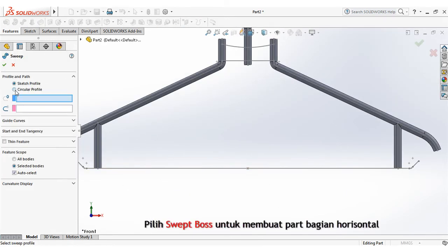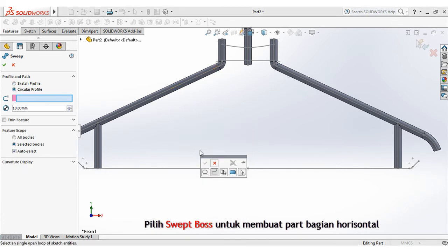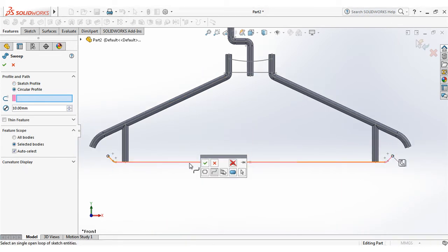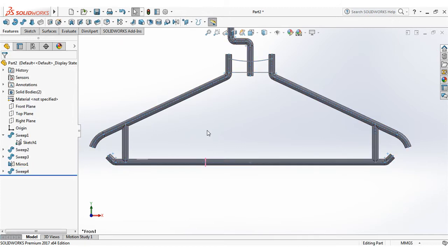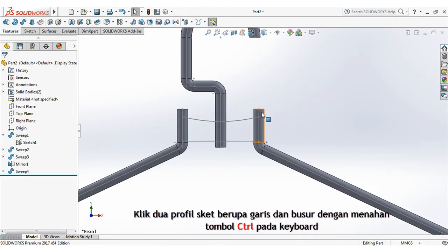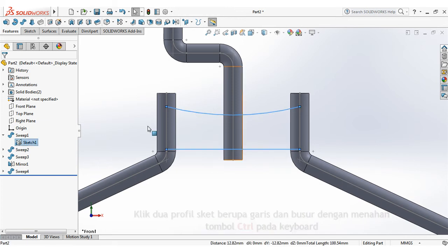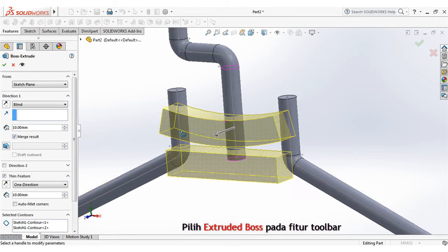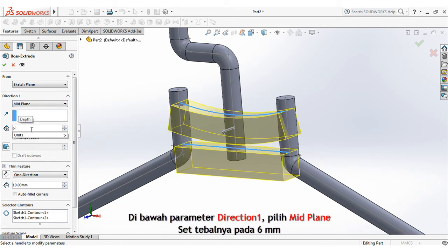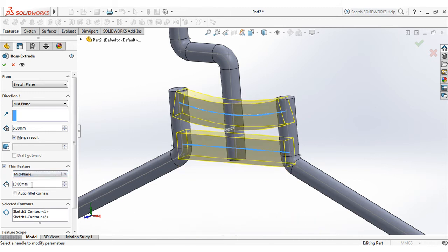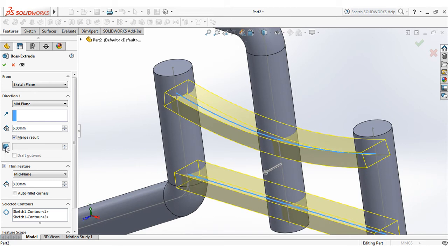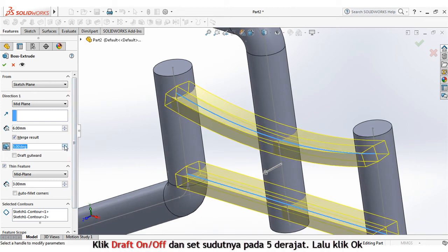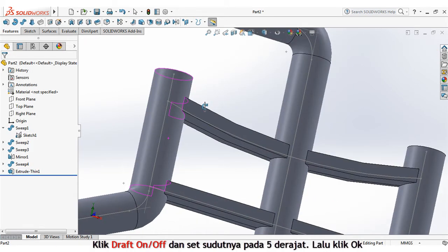Choose swept boss to create horizontal part. Press keys control on the keyboard, then click 2 profiles line and arc. Select extruded boss on the features toolbar. Under direction 1 parameter, select mid plane. Set the depth at 6mm. Under thin feature parameter, select mid plane. Set the dimension at 3mm. Click draft on off and set the angle at 5mm, then click ok.